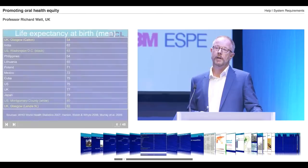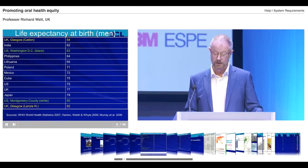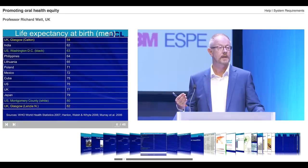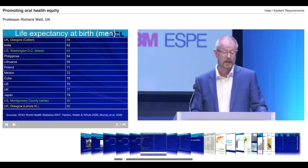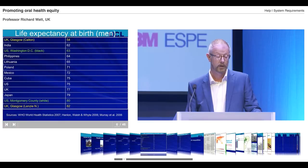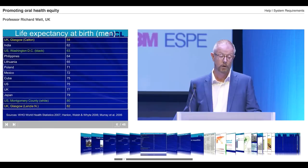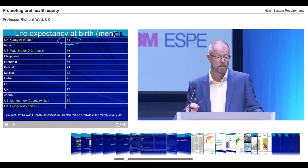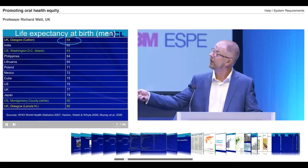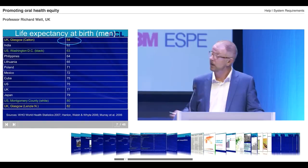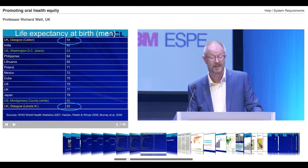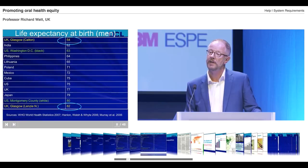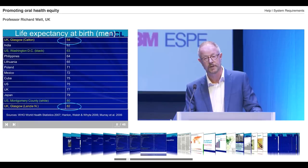Before we look at oral health, let's consider the evidence in relation to general health inequalities. This slide looks at life expectancy at birth for men across a range of different countries. Life expectancy varies enormously across different countries. But what is very relevant to us sitting in Glasgow: in one part of Glasgow, Carlton, near the city centre, men have a life expectancy of 54 years — lower than India, lower than the Philippines. But men living in the north of Glasgow in a village called Lenzi have a life expectancy of 82 years. A 28-year difference in life expectancy for men in this very city. Surely that is unfair, unjust, and a major health concern.